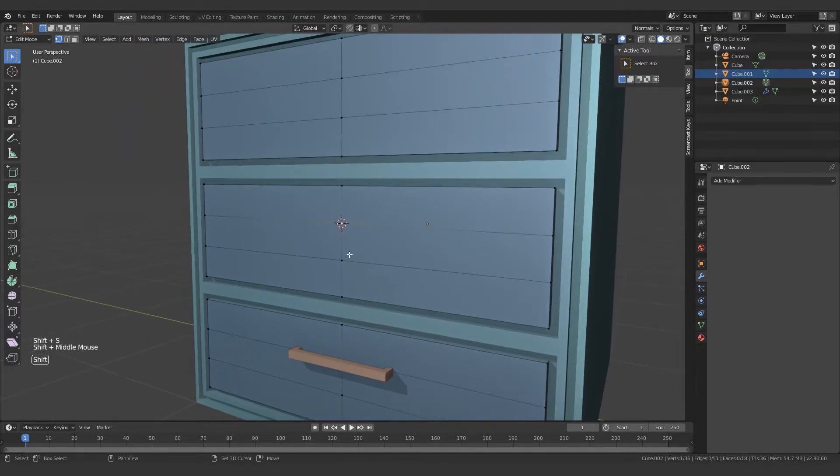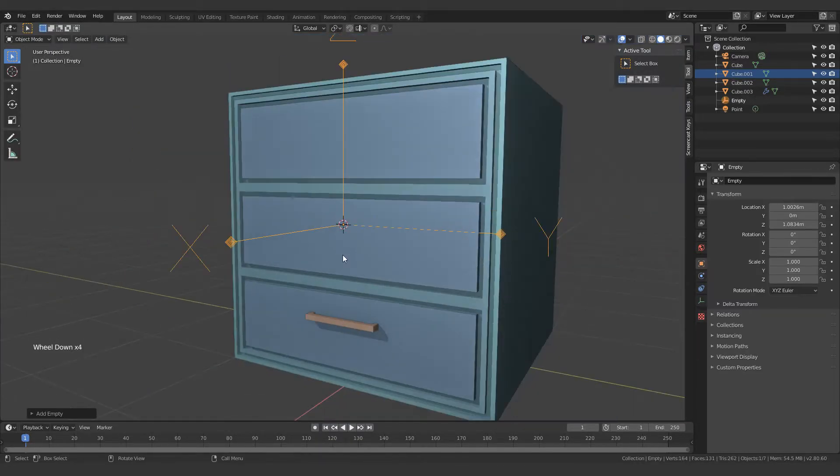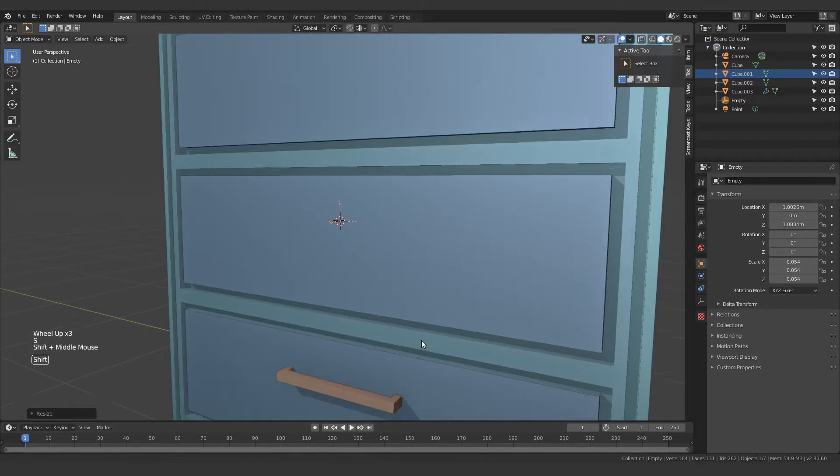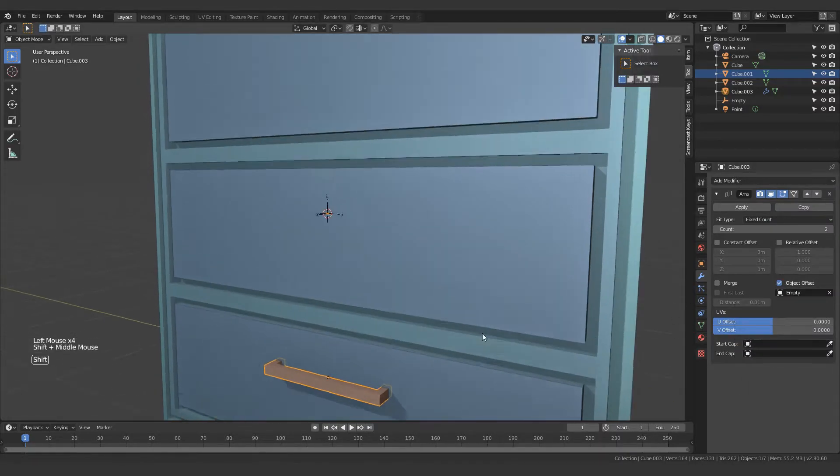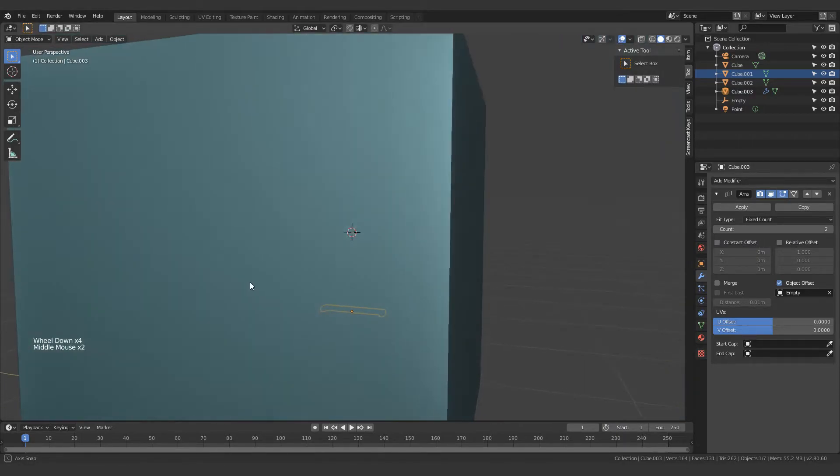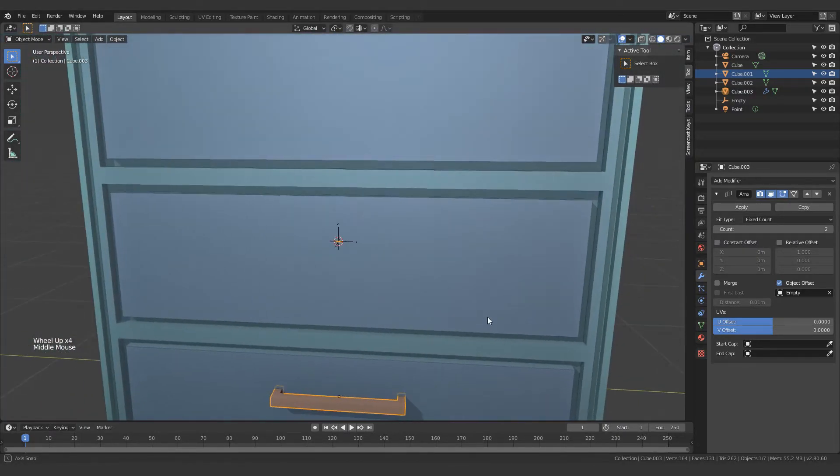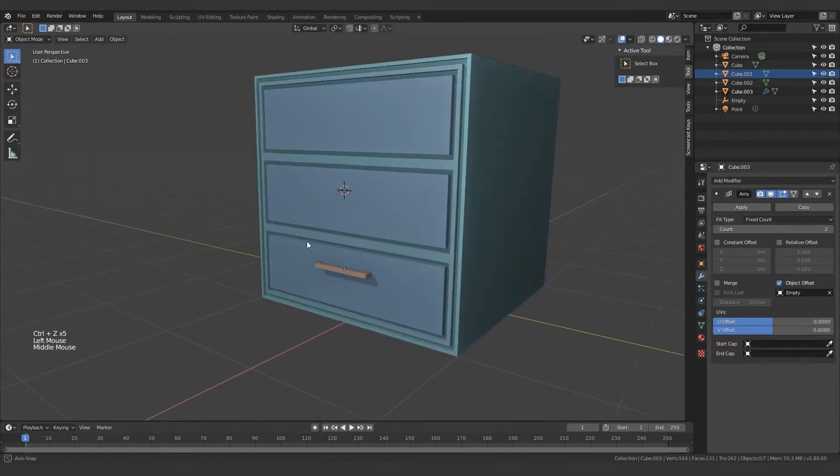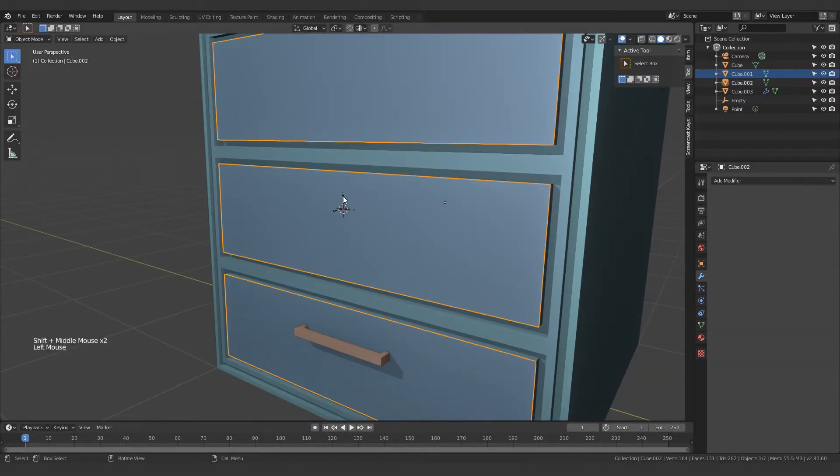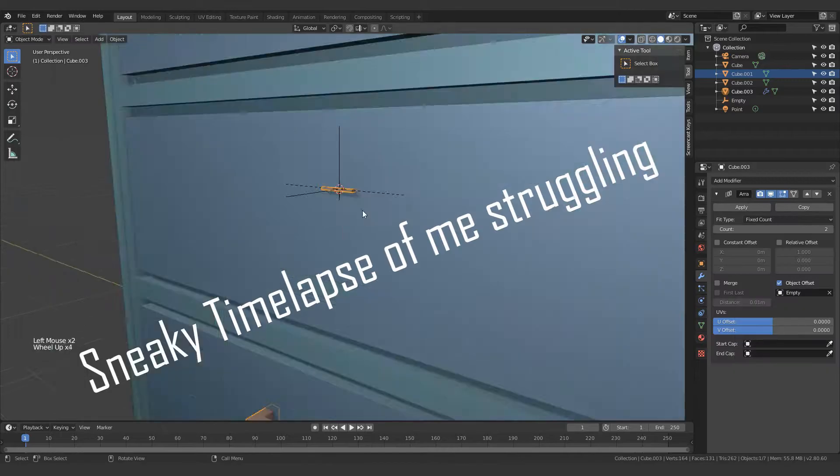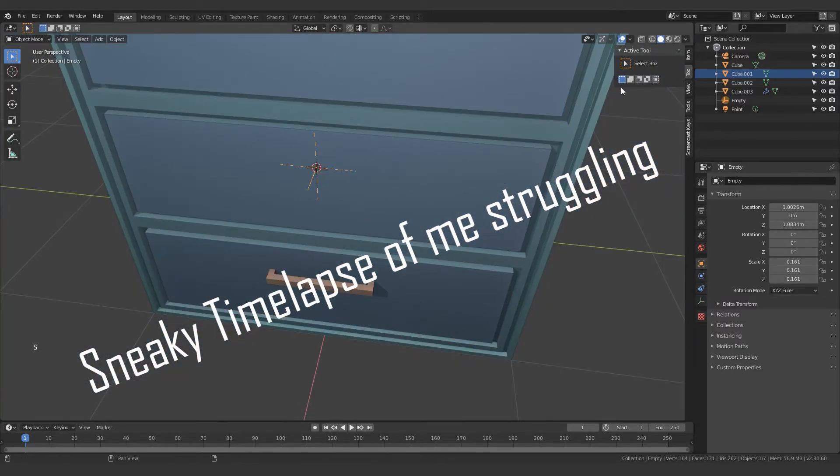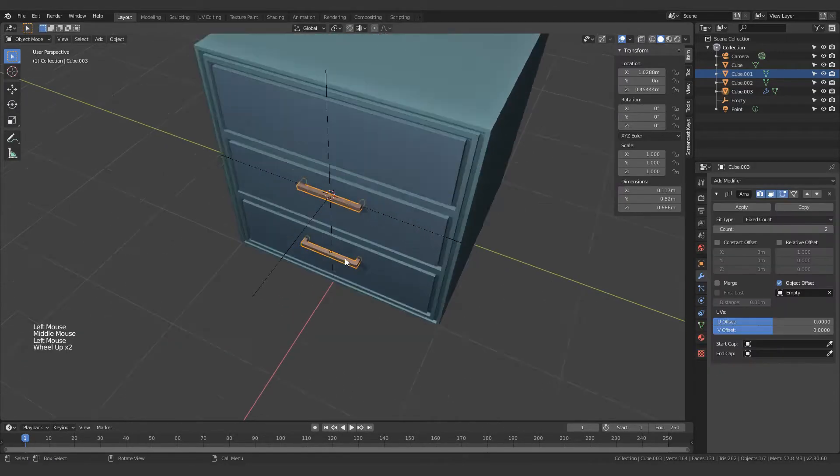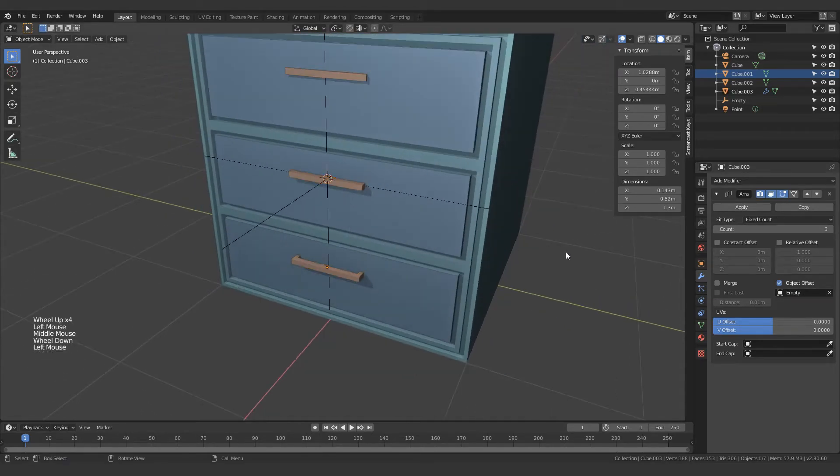Cursor to selected - that's Shift+S and then cursor to selected. Just create an empty over here. Doesn't matter which empty. Just select object offset and select the empty. You will realize that everything has failed. I need to actually troubleshoot this. I'm just going to quickly use another empty. There we go. I messed up because I actually scaled the empty up and down.